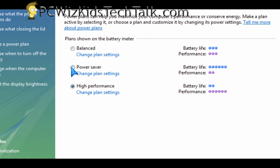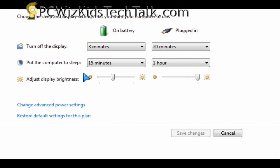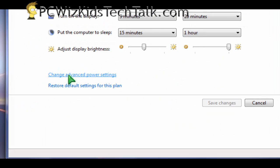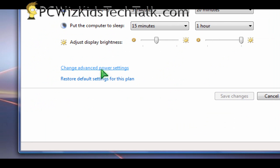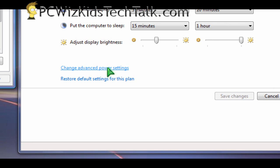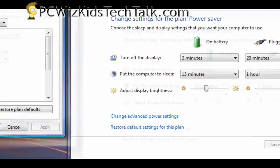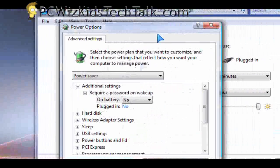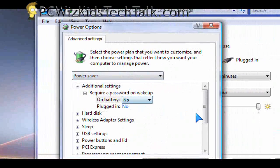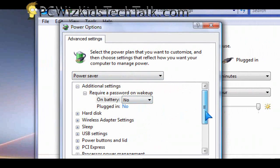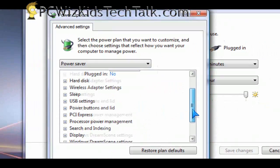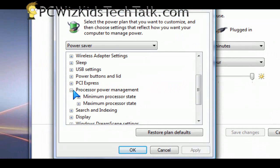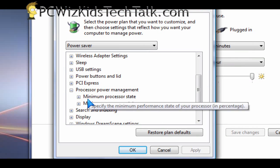Now, if you go into change settings here for the power saver, let's just say you have that one selected. You can actually modify that by going into change advanced power settings from there and increase the power settings for the processor. So scroll down here and you'll see processor power management.